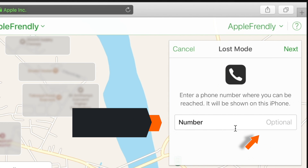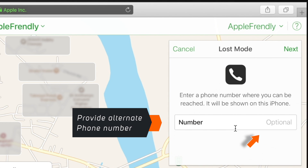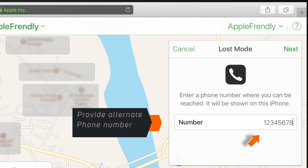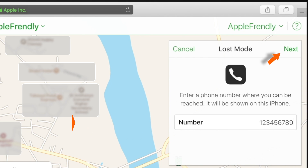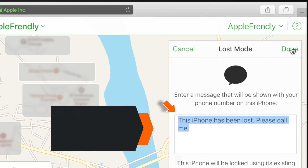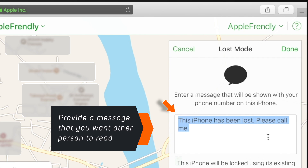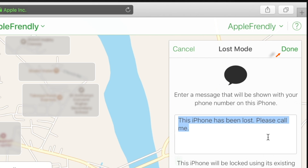Provide the phone number where the other person can contact you, and hit Next. Now provide a message that you want the other person to read along with your phone number. I'll keep the default message and hit Done.